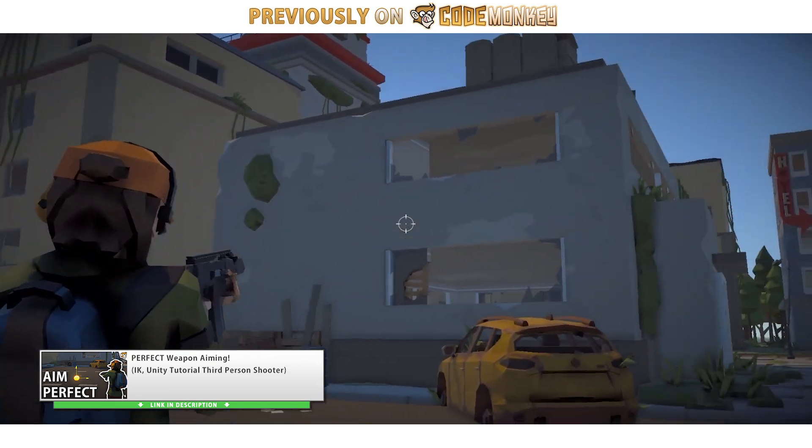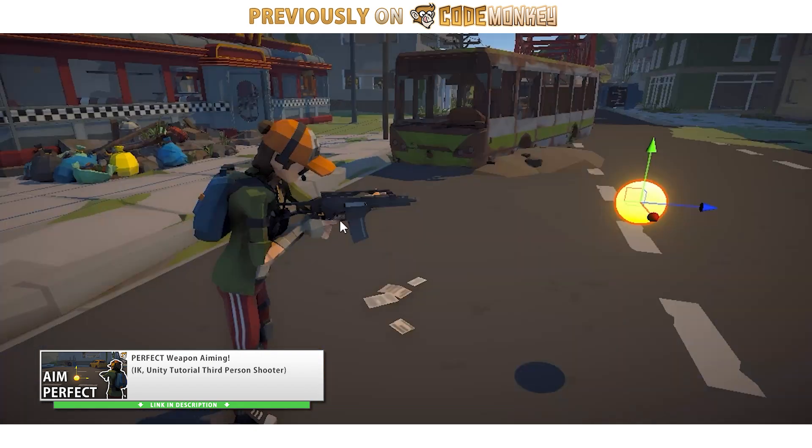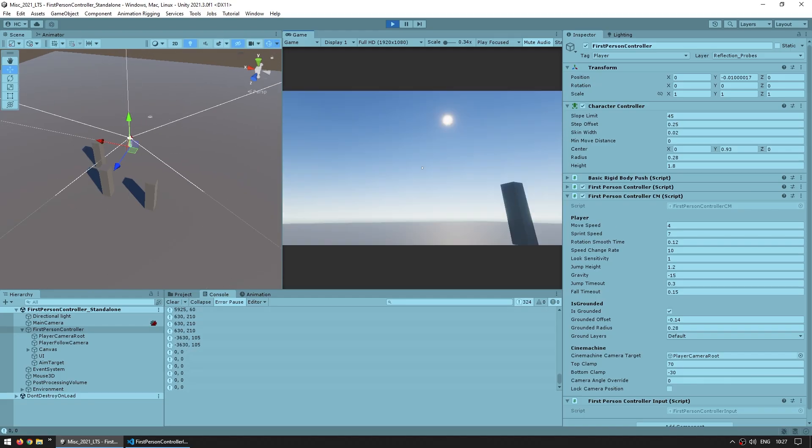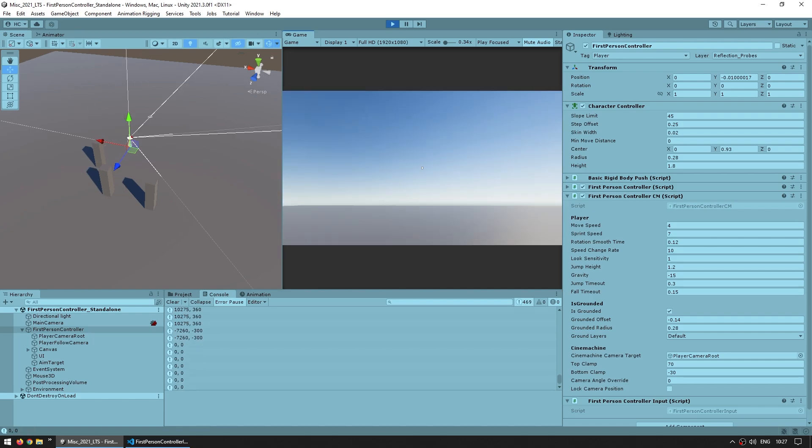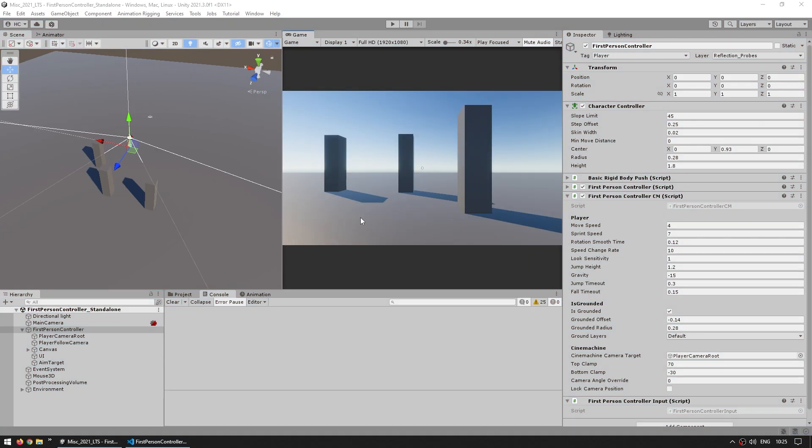In those, I use the third person controller and I never encountered the issue. But lately I've been working with the first person controller to make some first person tutorial videos, and especially with this one, I can definitely find the error. It causes some weird jerky movement.